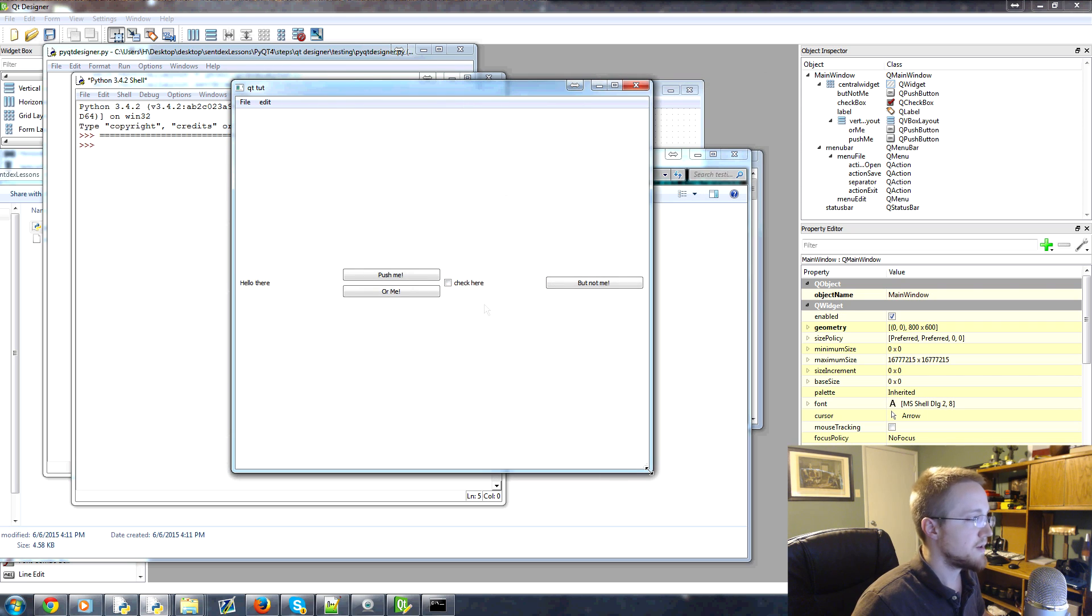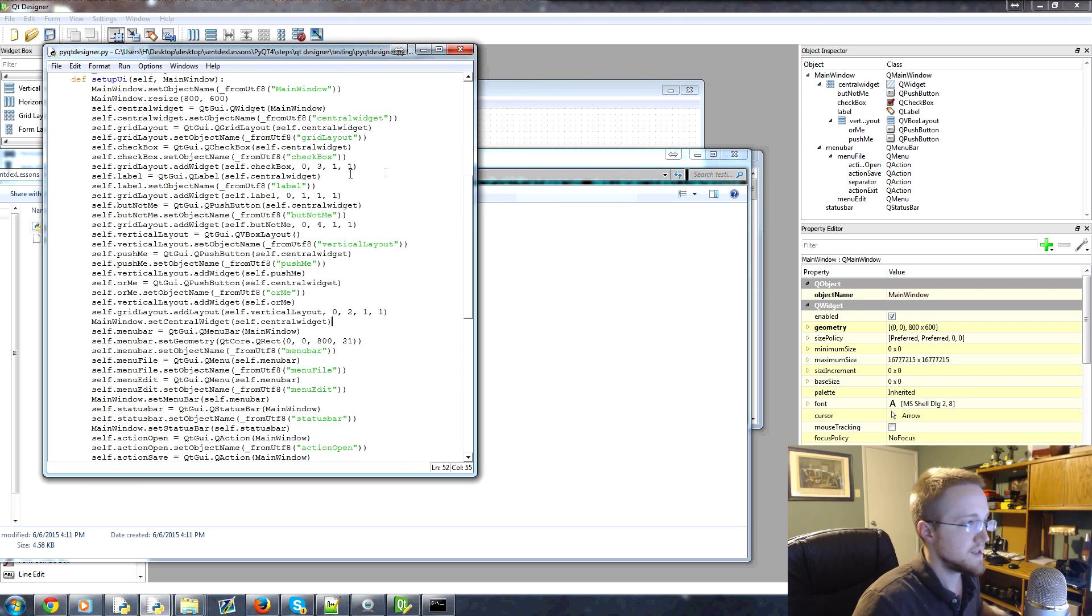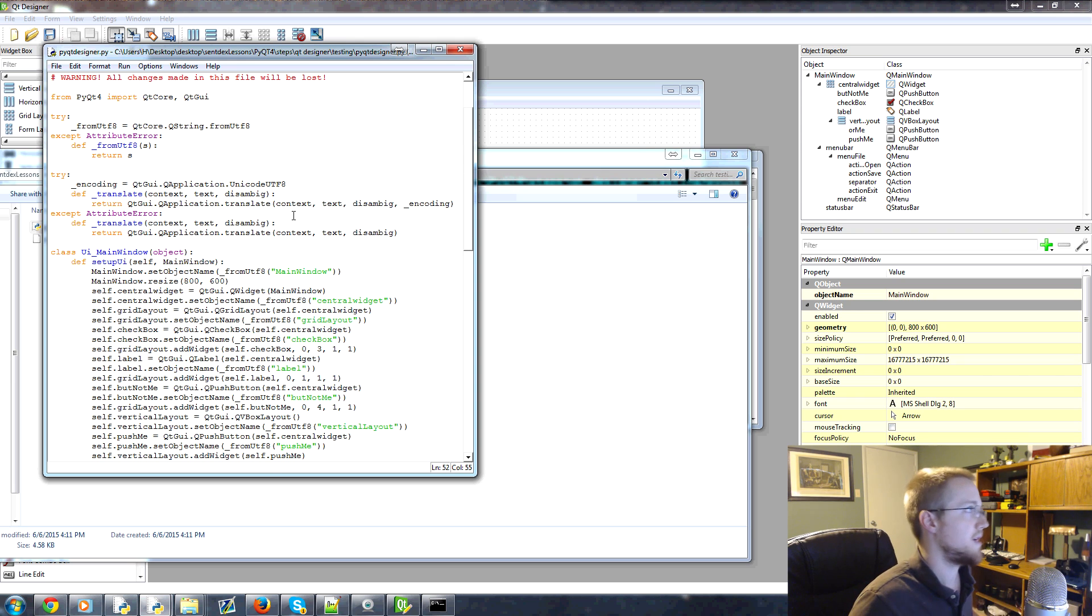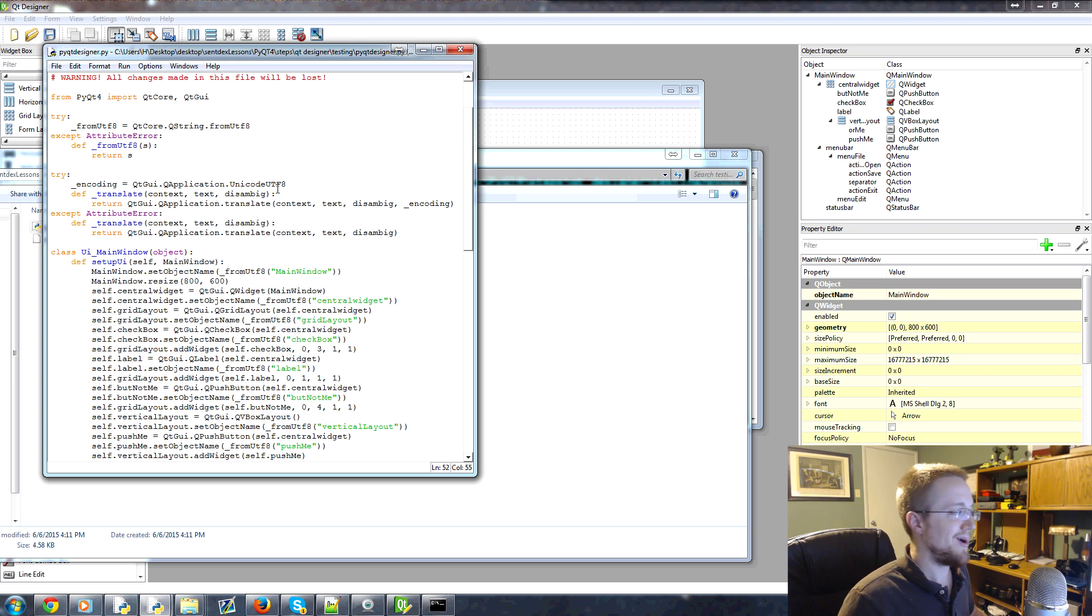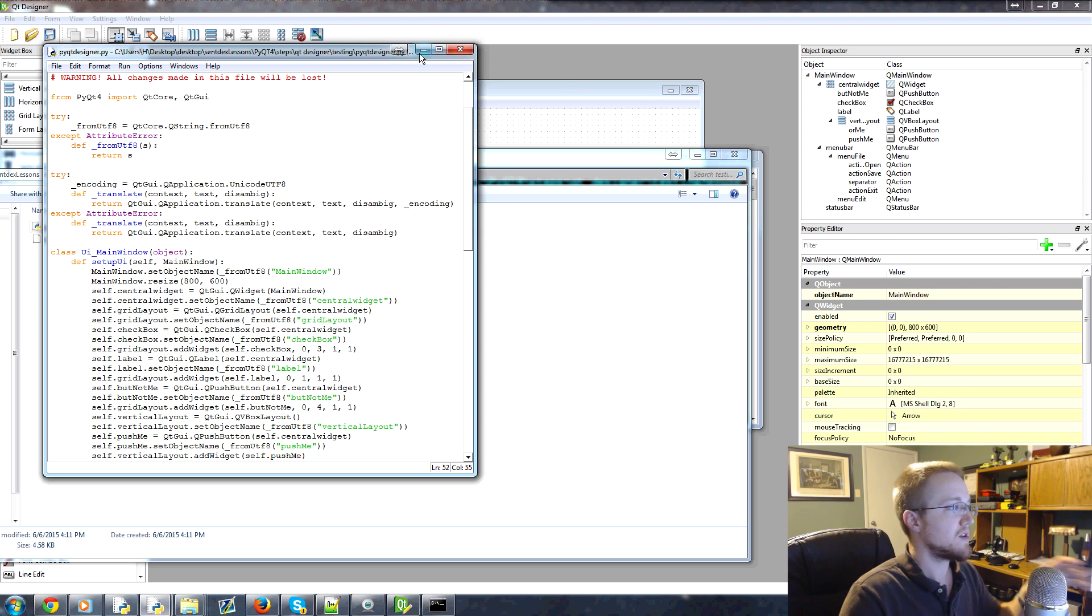So you've got all the Python code there. You did it in the designer. Obviously, this isn't really any advanced code, but hey, we built that in like 10 minutes. So that would have taken us a lot longer than 10 minutes to build all of that.